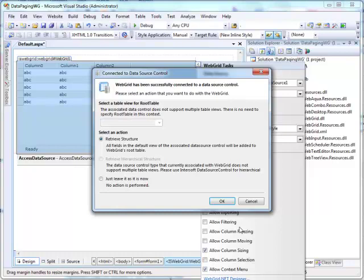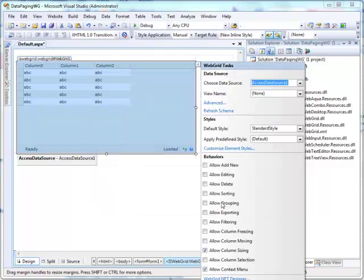Select Retrieve Structure to bind the data into the grid. It will add the default associated data source to WebGrid, then click OK.